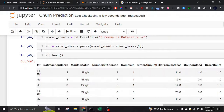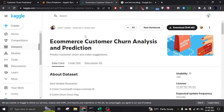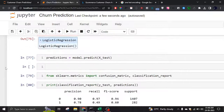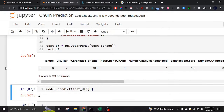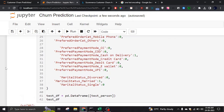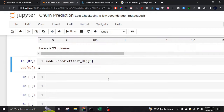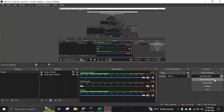This is basically a customer churn prediction system where you can predict whether a customer is going to leave or not based on their features. You can find many datasets for this. I will provide this dataset and the code in the description. If you have any questions, please let me know. Thanks, bye!